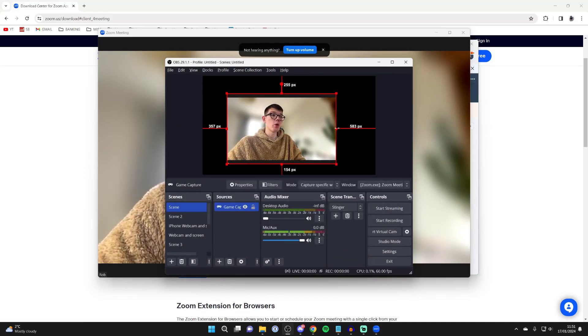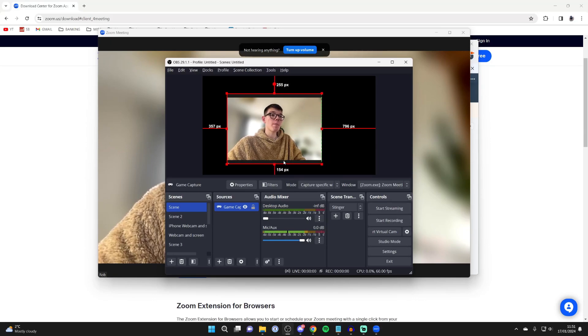You can hold the alt key and then crop it to crop out the bottom or the top or whatever.